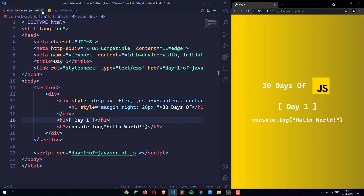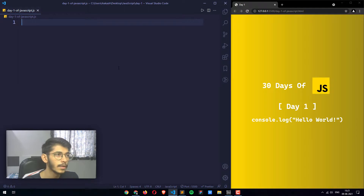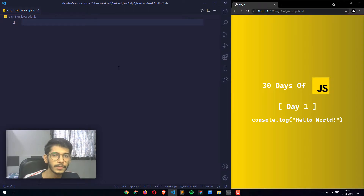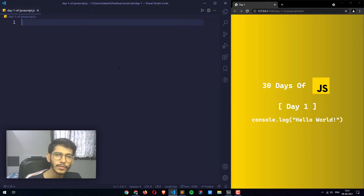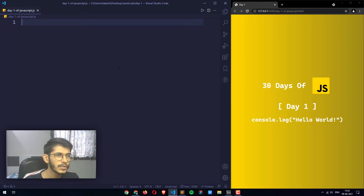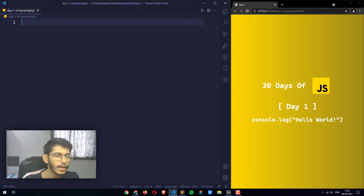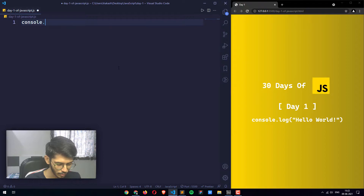Let's close these files and focus on the JavaScript file. First off, what we are going to do is print the simple string hello world. So there is this object called console. This console object has different methods like the log method, which we are going to use right now. Let me first use it, show you the output, and then we'll talk more about the console object.